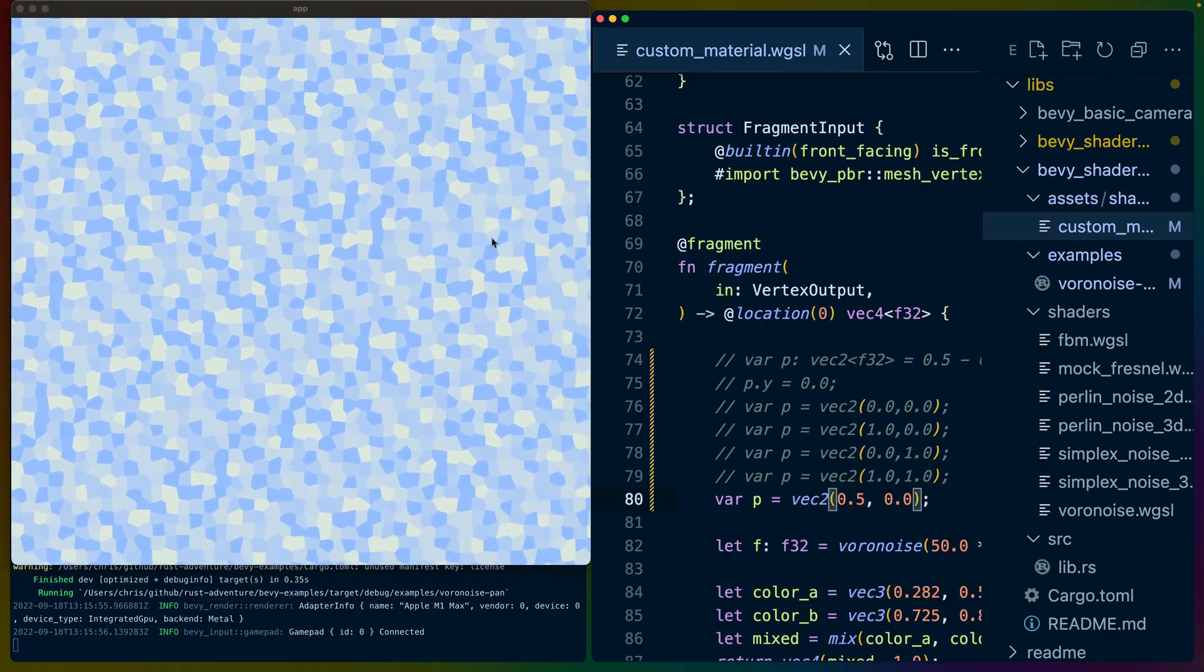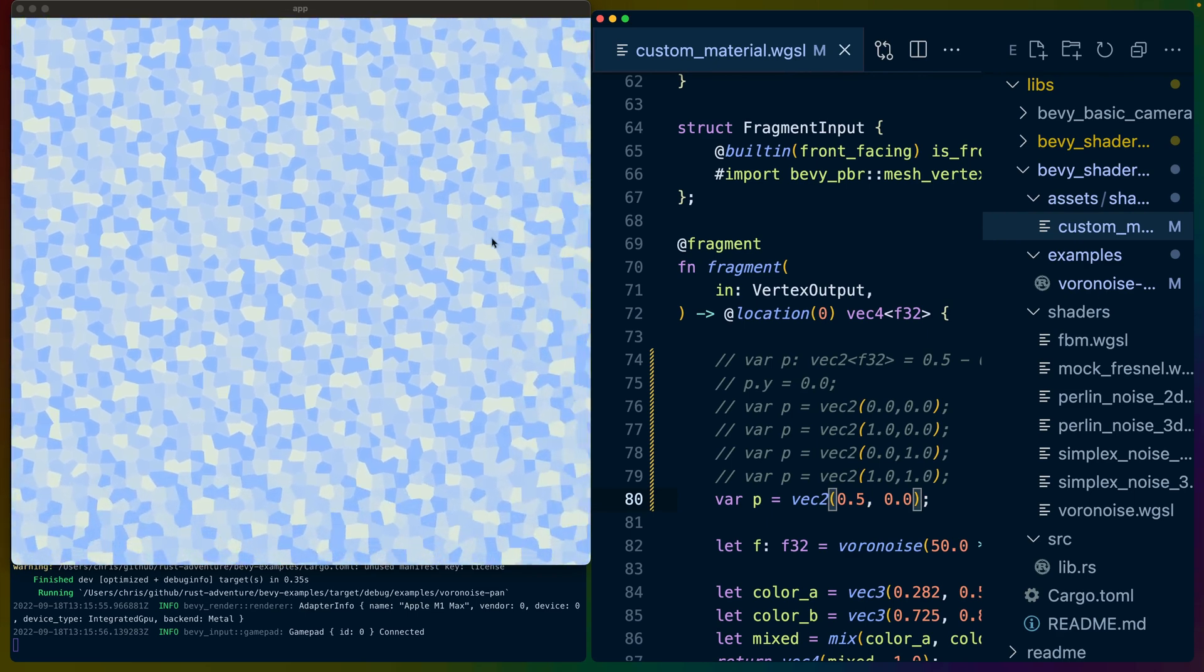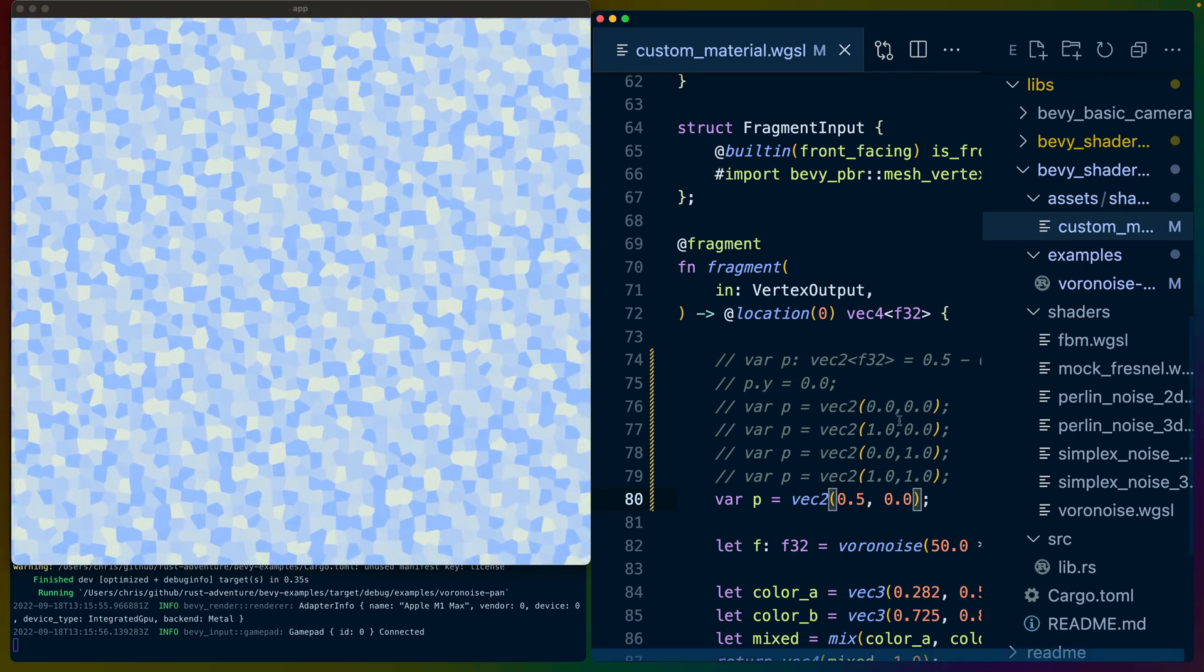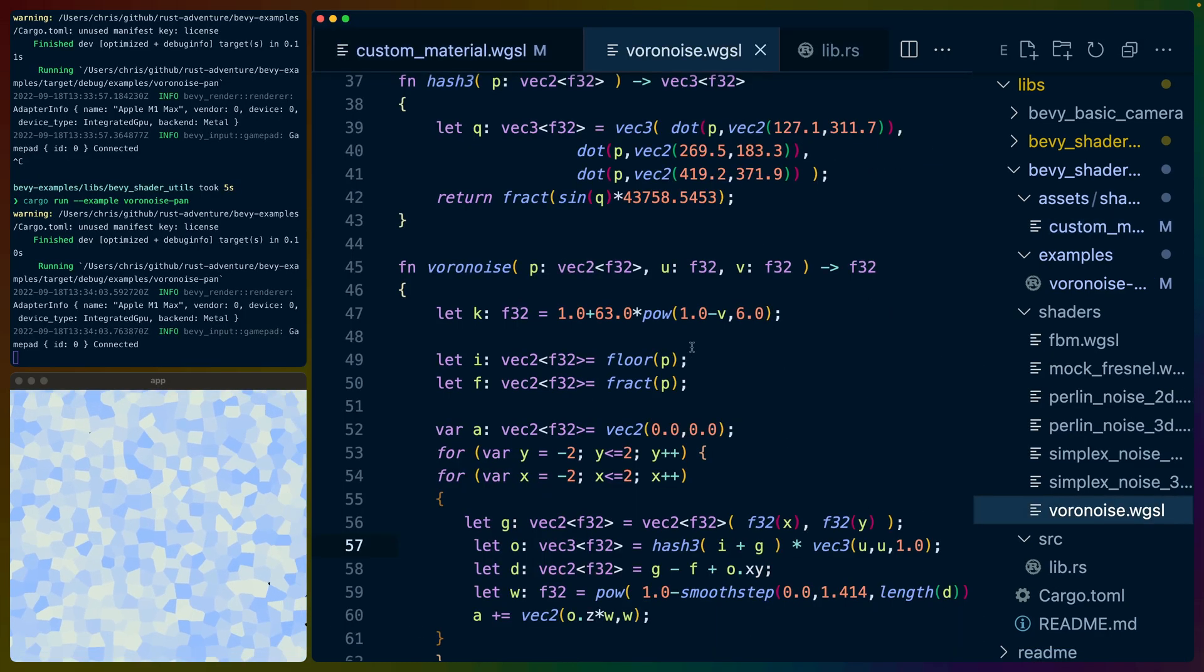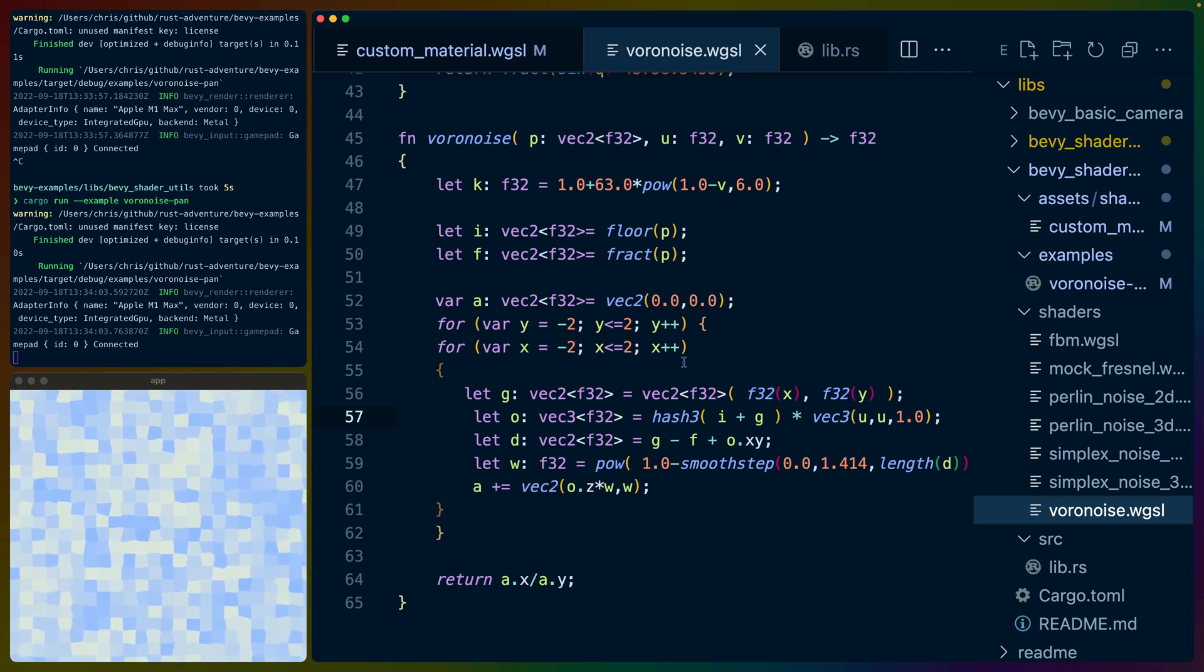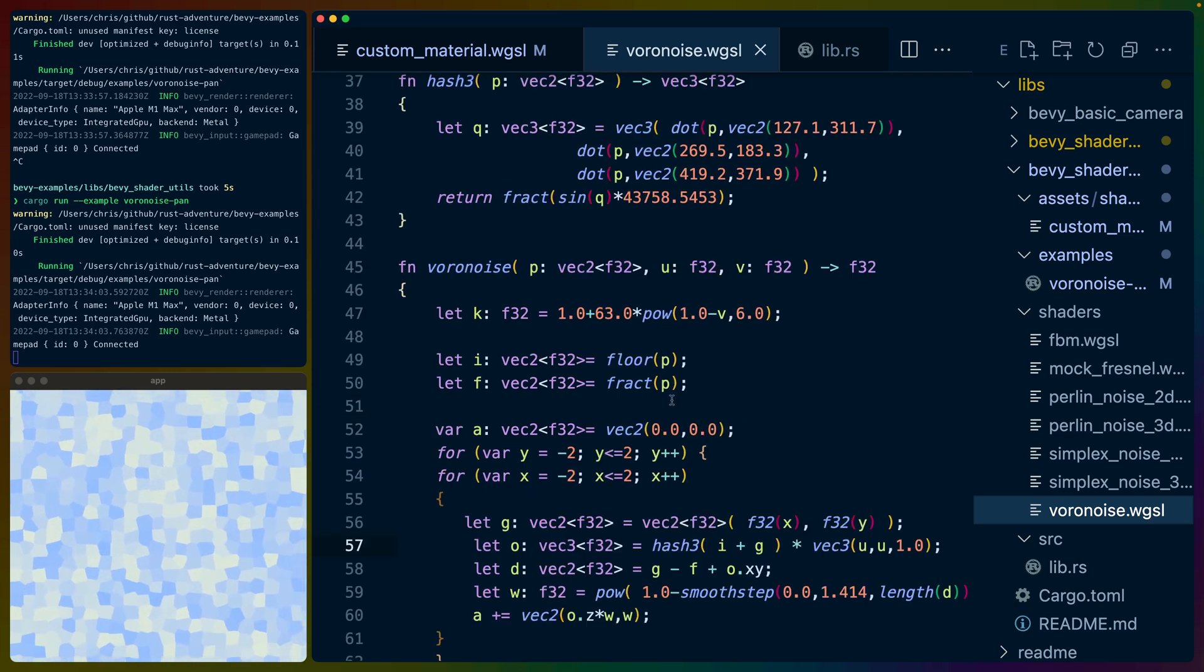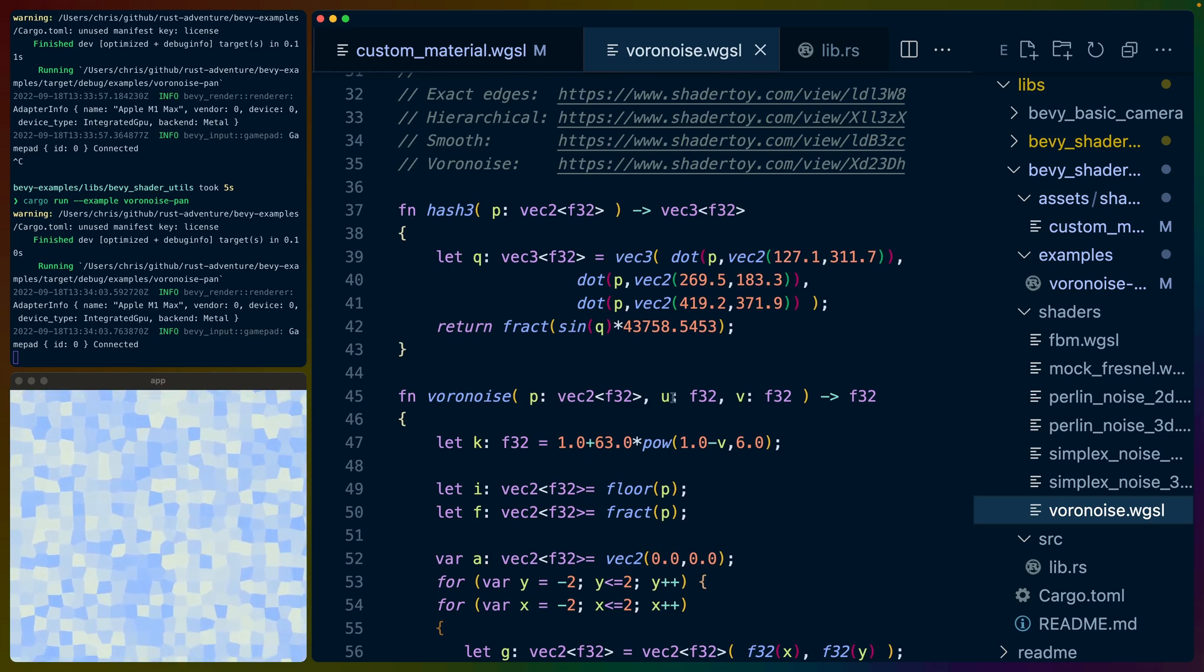Inigo goes more into this in the blog post. I just found this really interesting and I decided to implement it for the bevy shader utils crate that I run currently. So the Voronoise implementation is basically the exact code from Inigo's blog post converted into WGSL. So I won't really go over it here because he does go over in the blog post.